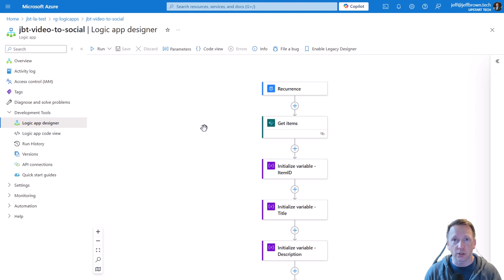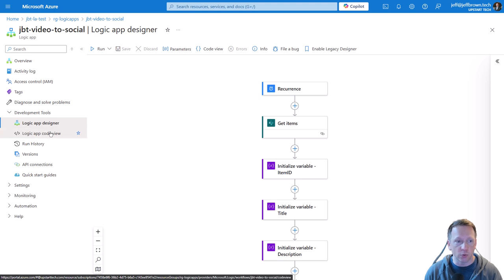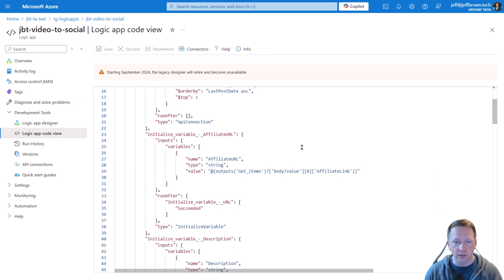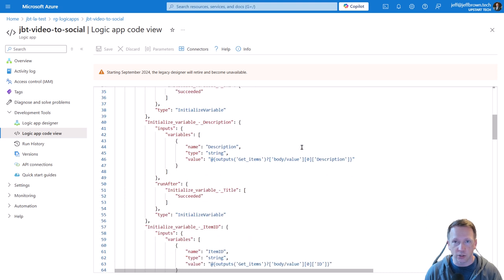Azure Logic Apps are basically workflows that allow you to accomplish different things. The name of this workflow is JBT Video to Social — it checks my YouTube feed for new videos and if it finds new videos, it posts them to my LinkedIn account. In fact, if you clicked on this video from my LinkedIn page, this workflow is what posted it there. I typically only use consumption Logic Apps, meaning they only exist in the portal. I want a backup copy to keep in a repo or storage account just in case it gets deleted. Under development tools, we have a visual designer but also a code view — and in code view we can see the workflow represented in JSON code. This is what we want to export in order to back up this Logic App workflow.